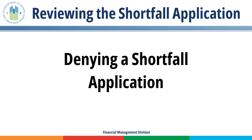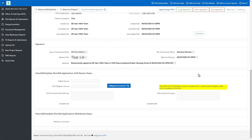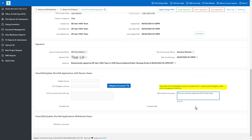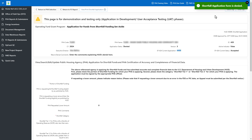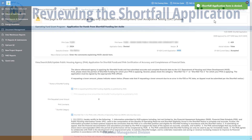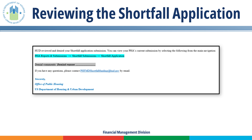Denying a Shortfall Application. FMD may deny the PHA's Shortfall Application if necessary. Provide the PHA with a reason why FMD denied the application within the Return/Denial comments text box. Click the Deny Application button. The portal notifies the PHA's Executive Director and Point of Contact via email that HUD has denied the Shortfall Application. This email includes the Return/Denial comments. The PHA may appeal HUD's decision to deny a Shortfall Application.